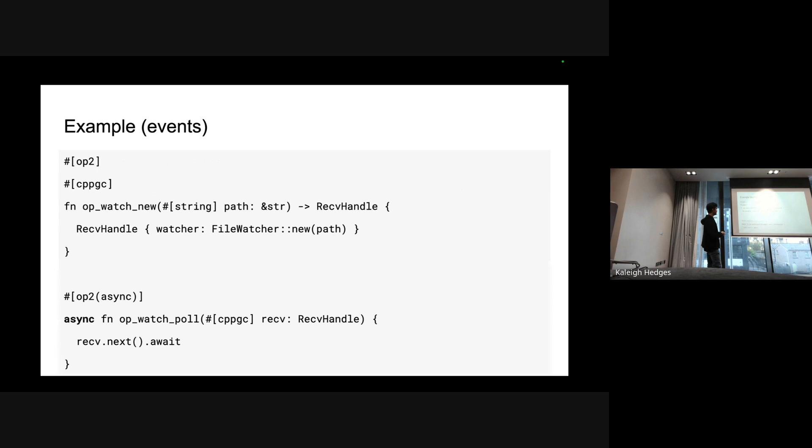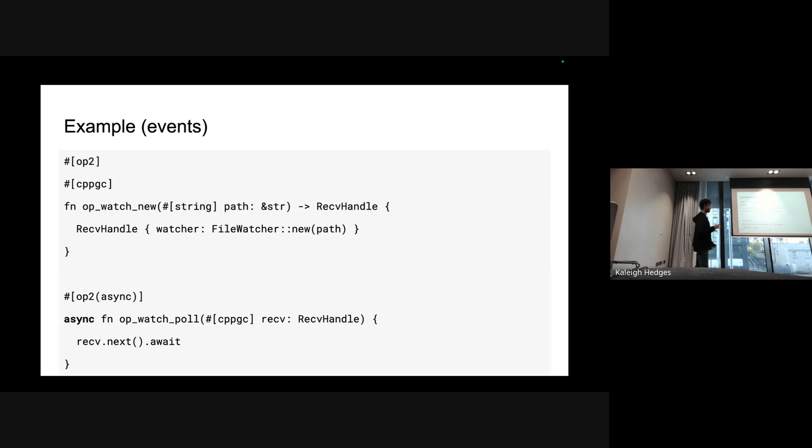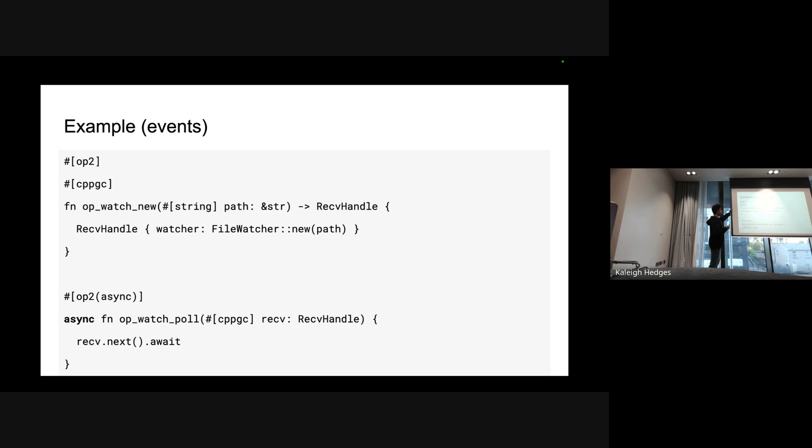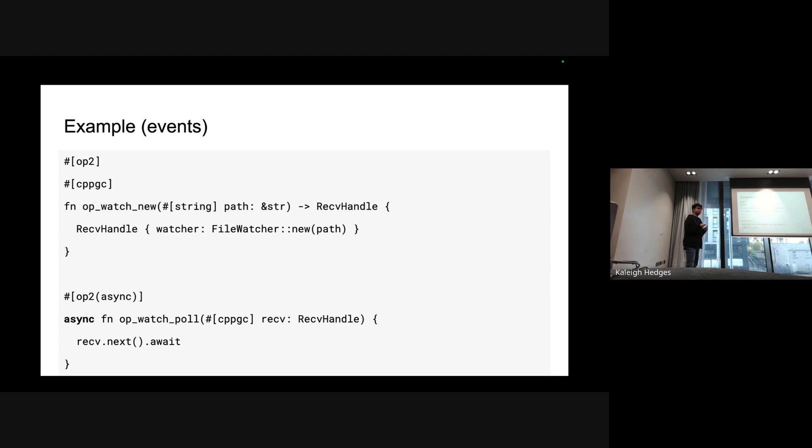The other type of example of how ops could be used is when you want to do events. You might have noticed ops do not have a way to call back into JS, so then how do you do stuff like watch file or HTTP server - you know the server has a callback. How do you do that? We have a different model than calling into JS because we try to avoid that. Essentially you create, for example this is a watch file example, you create a new file watcher and we have a new GC resource that we give back to JS. Now in JS we will call this poll function in a loop and this is an async function and this will basically return the events back like an async iterator does in JS.